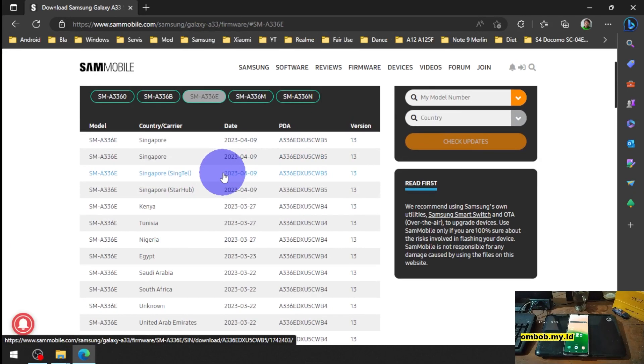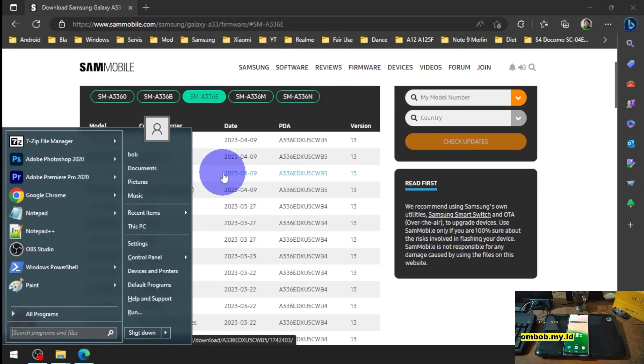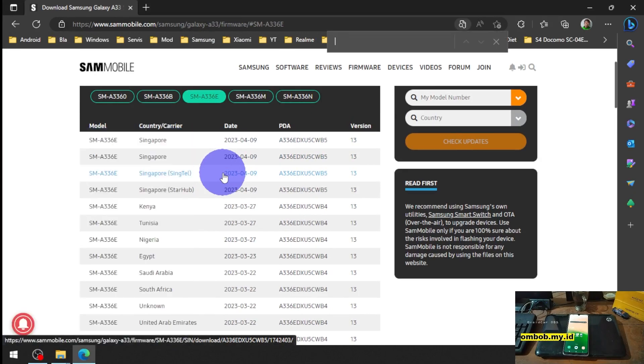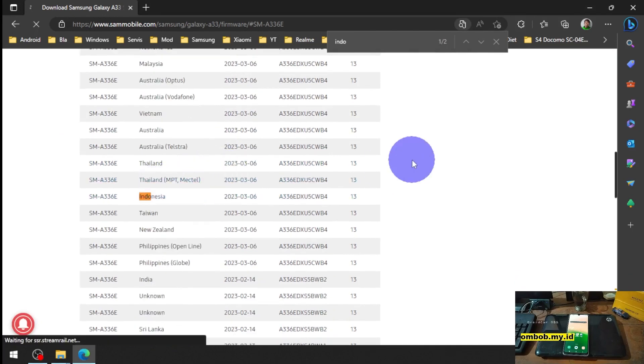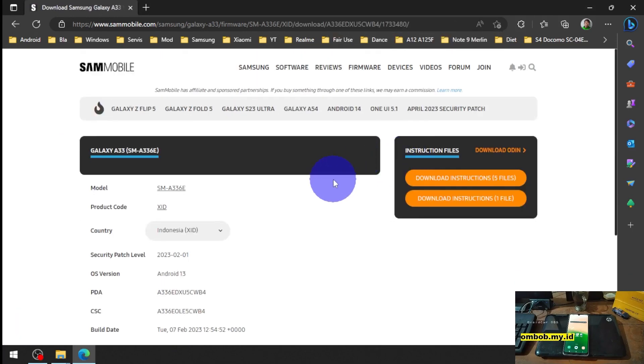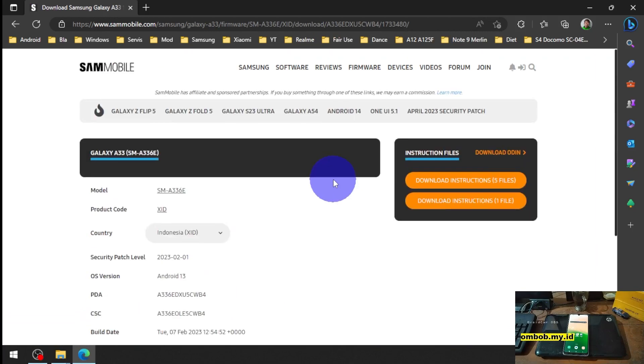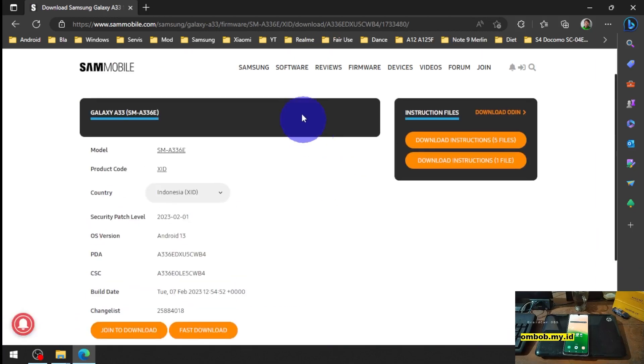Just find your region and select that one. You can download this one.